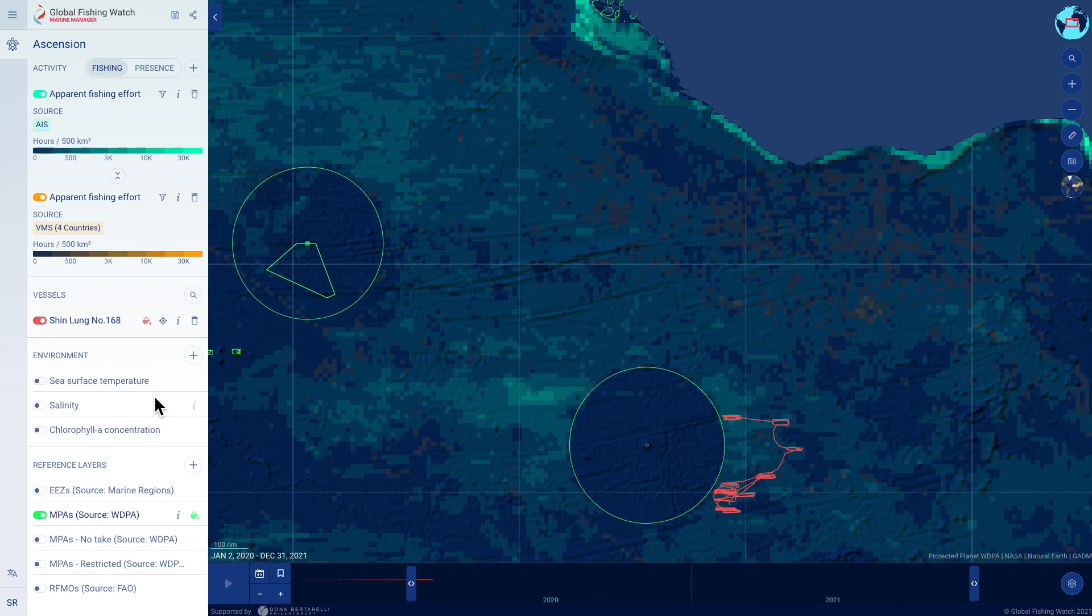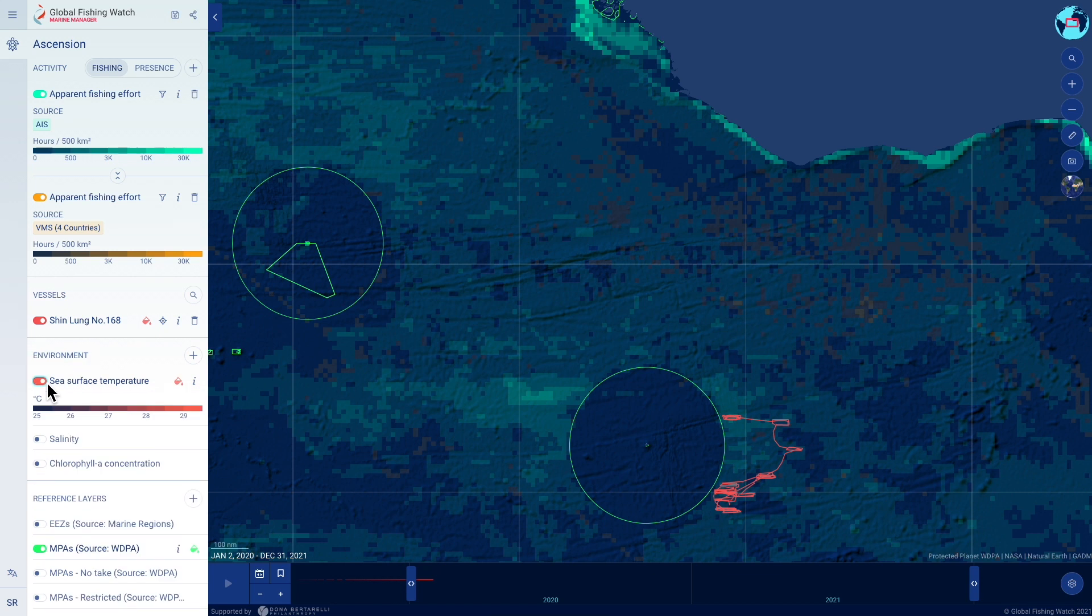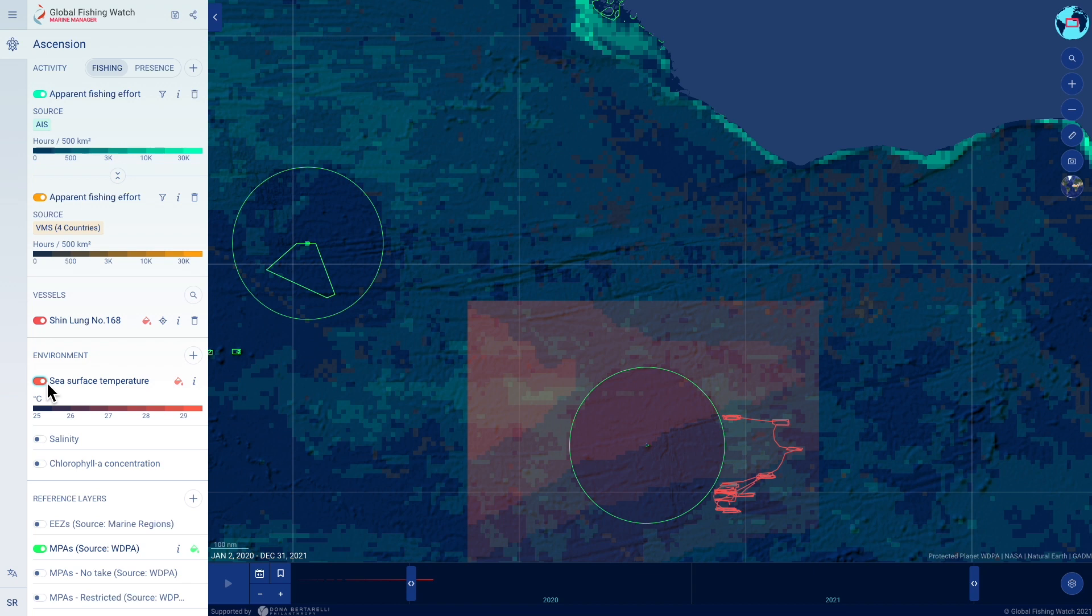Publicly available oceanographic data sets, like sea surface temperature and salinity, allow anyone to understand environmental patterns as they relate to human activity.